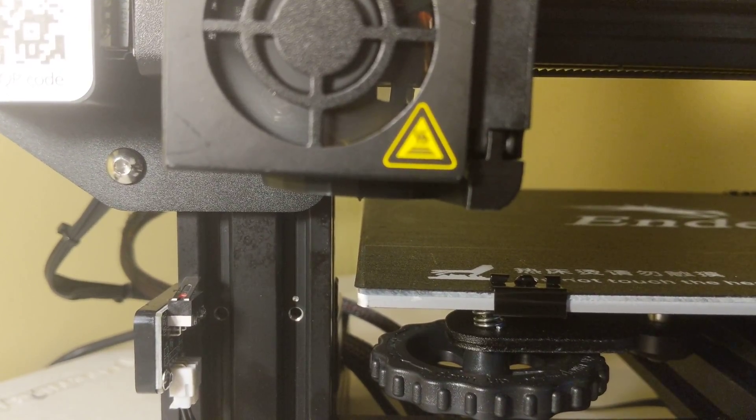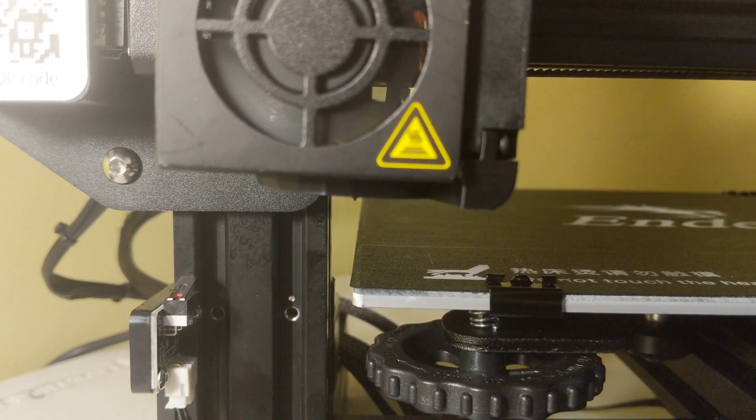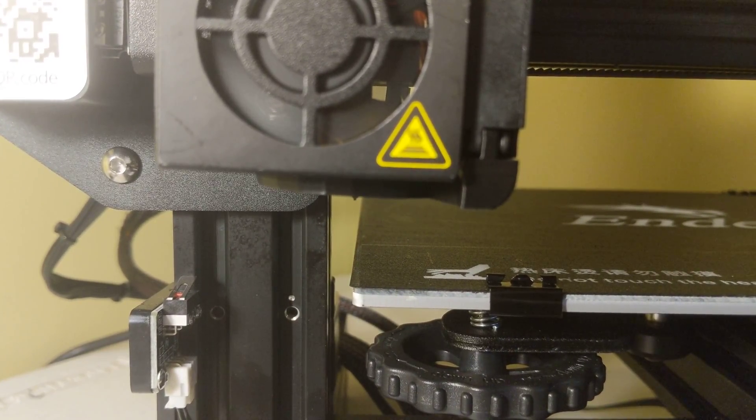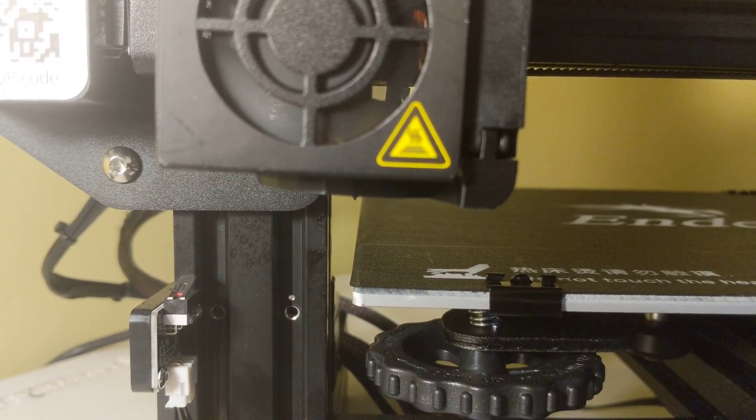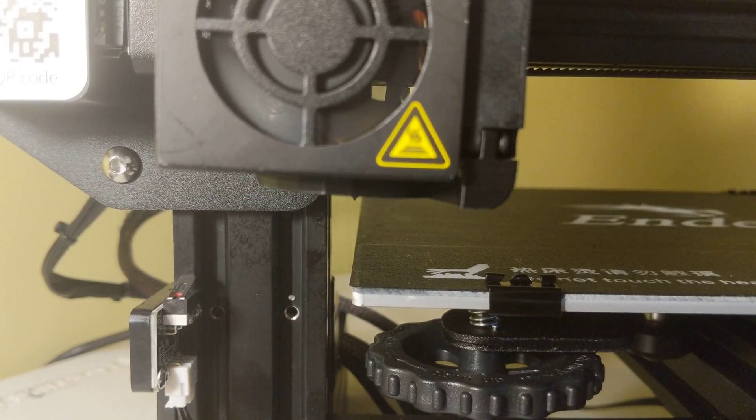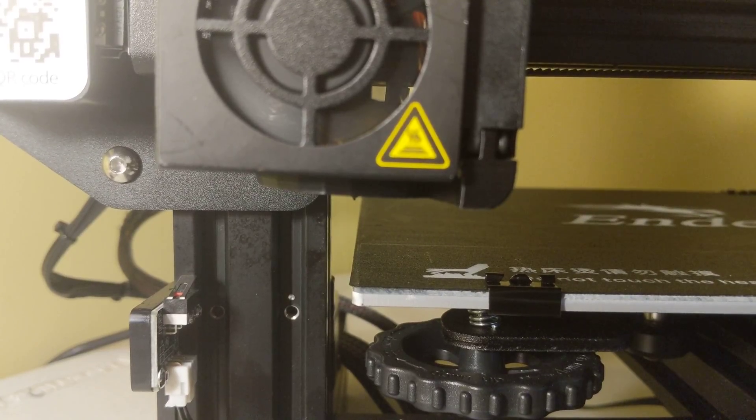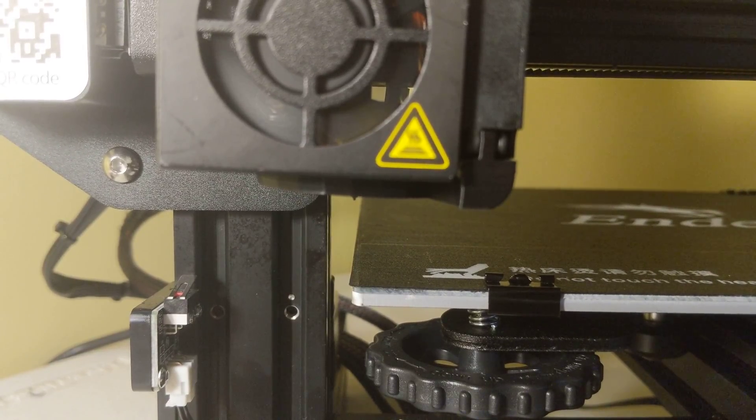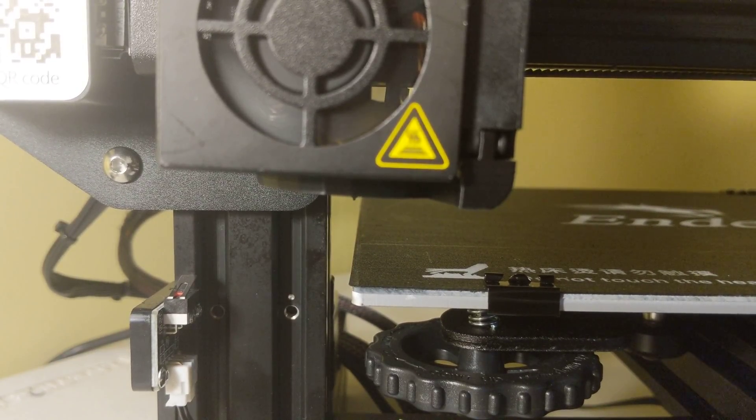So I do have that in my initial start and end G-code. Okay, let me go. Print from SD card.